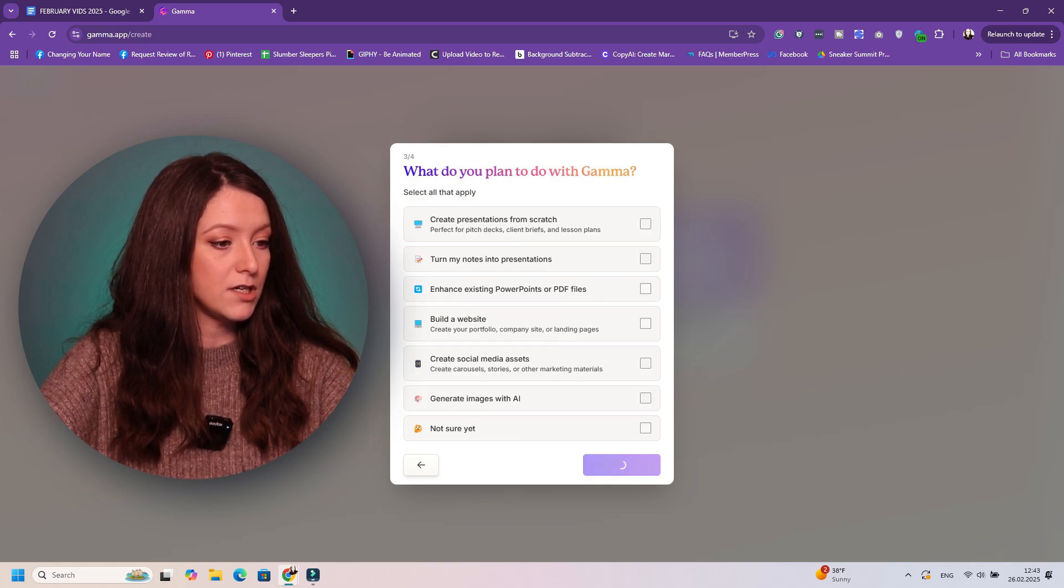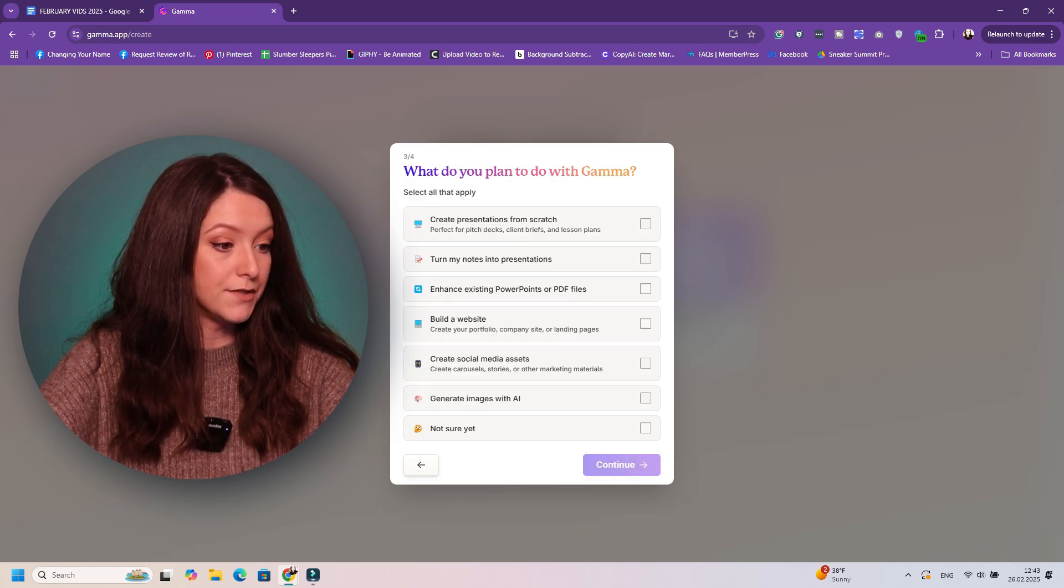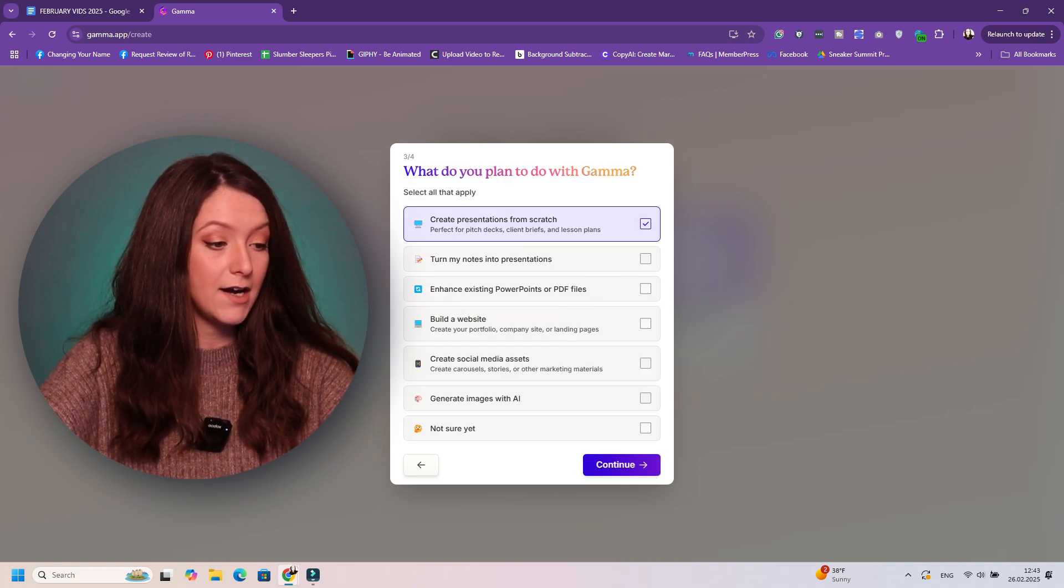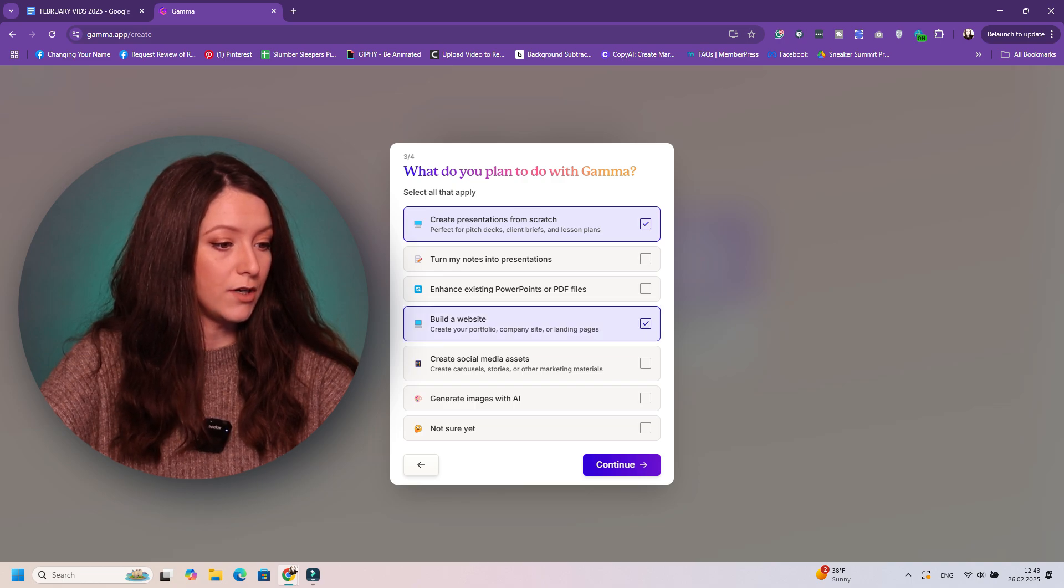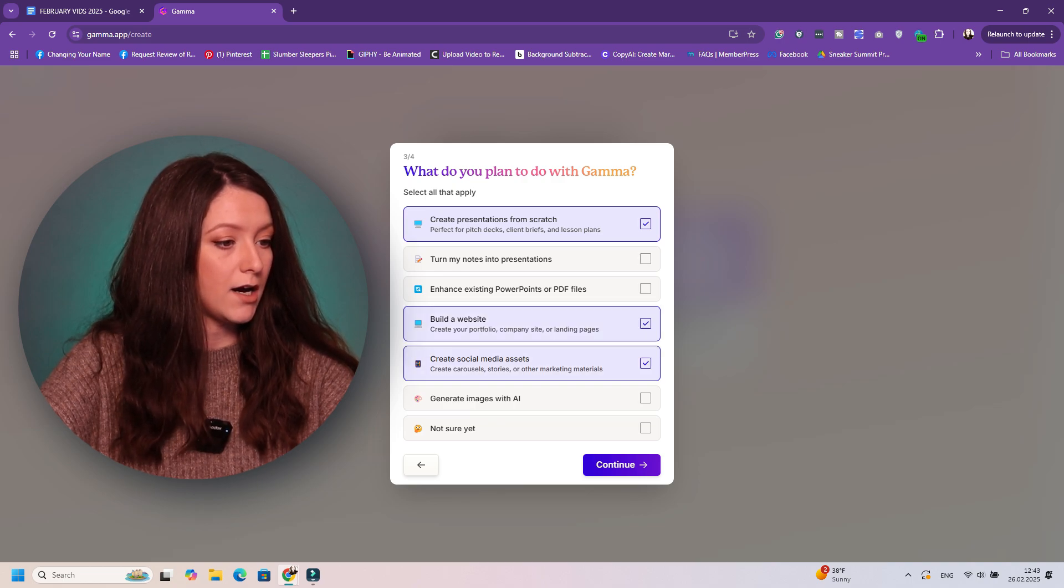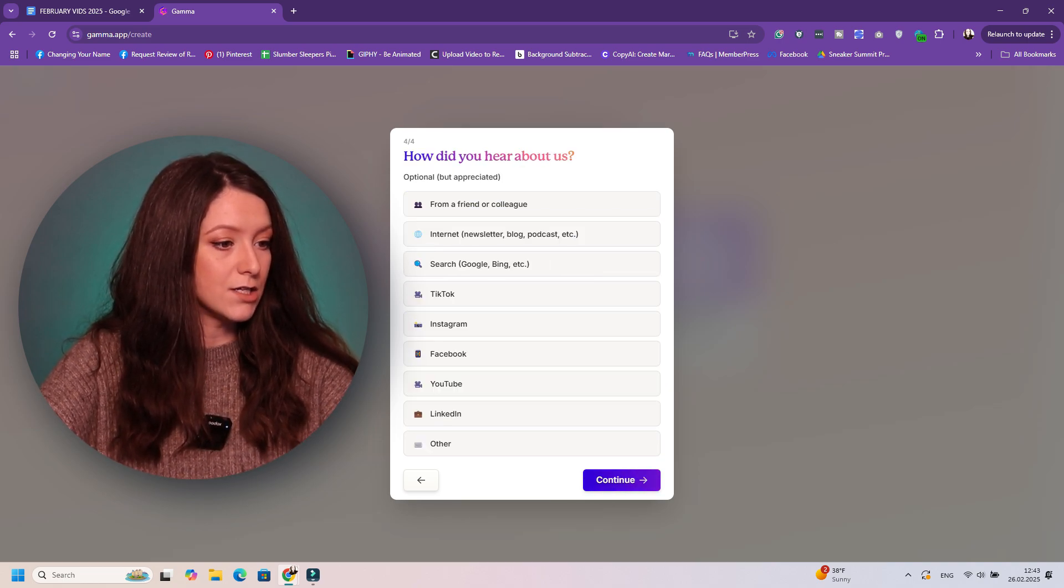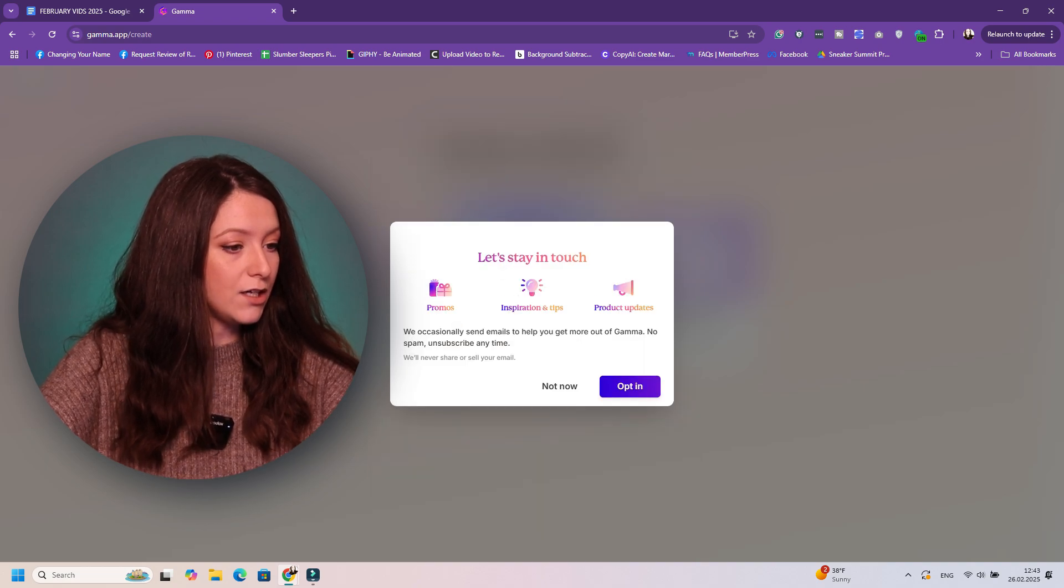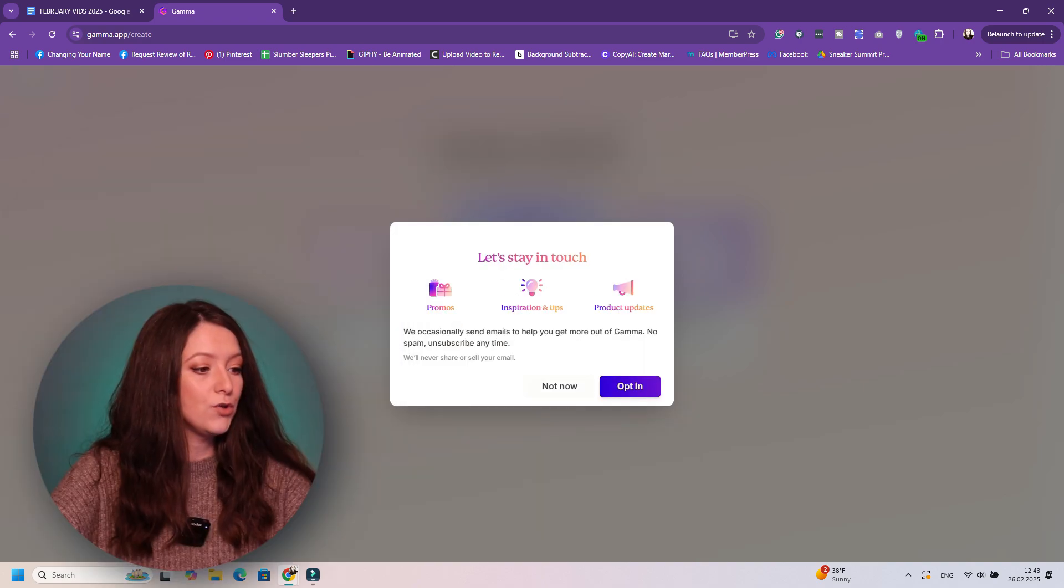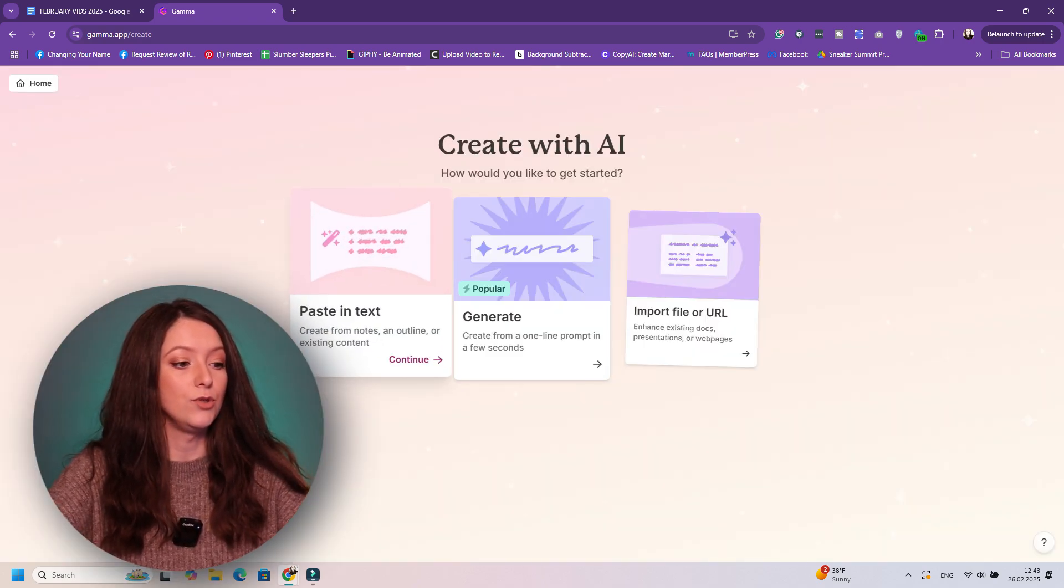Create presentations from scratch, build the website, social media assets, generate images with the AI. How did you hear about us? Let's say internet.